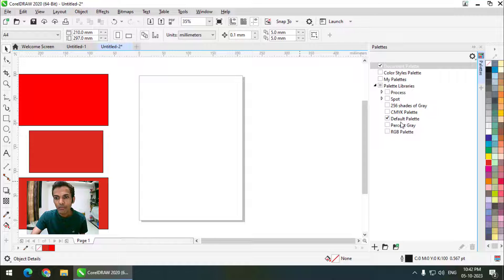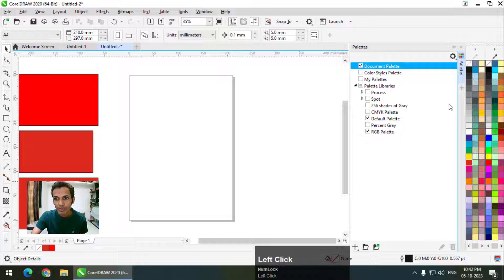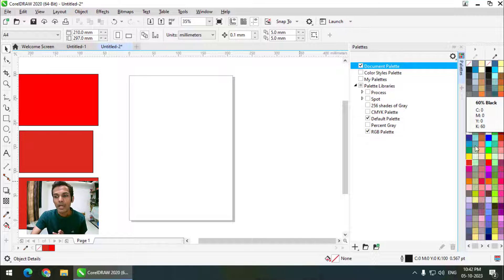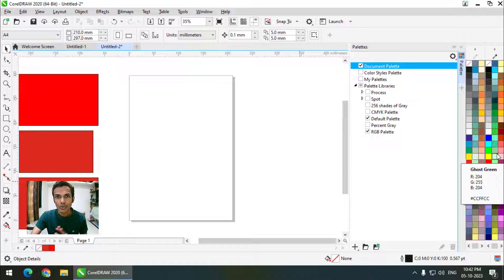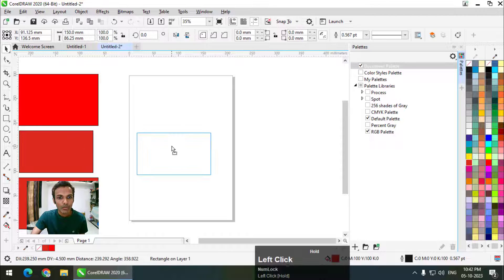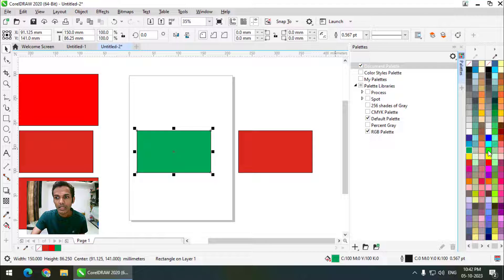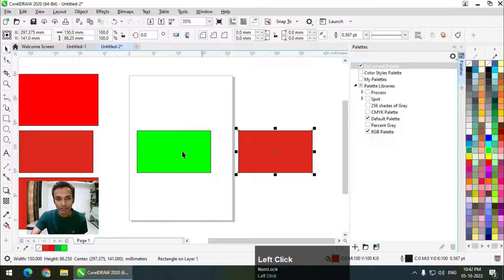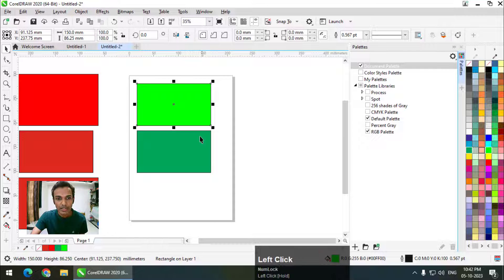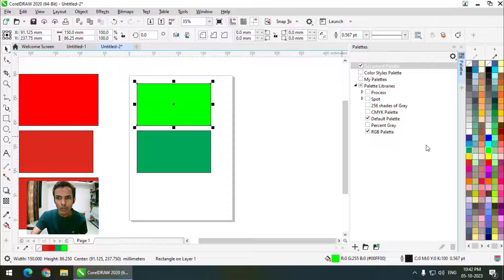By default we have the CMYK color palette. We can click on RGB to add it as well, so now we have the CMYK color palette as well as the RGB color palette together. For example, this is CMYK green and this is RGB green — you can see the difference. This is how we can use both color palettes together.